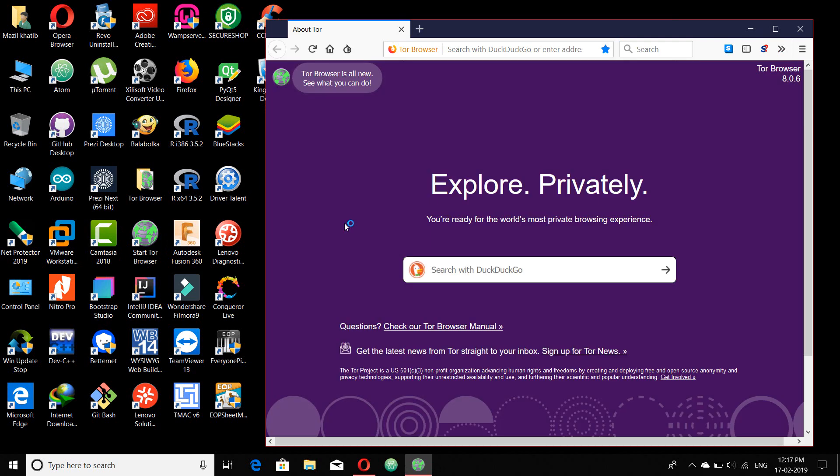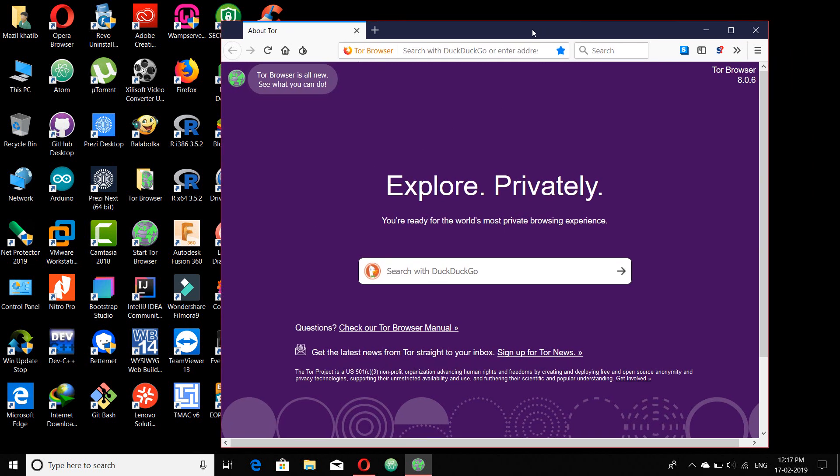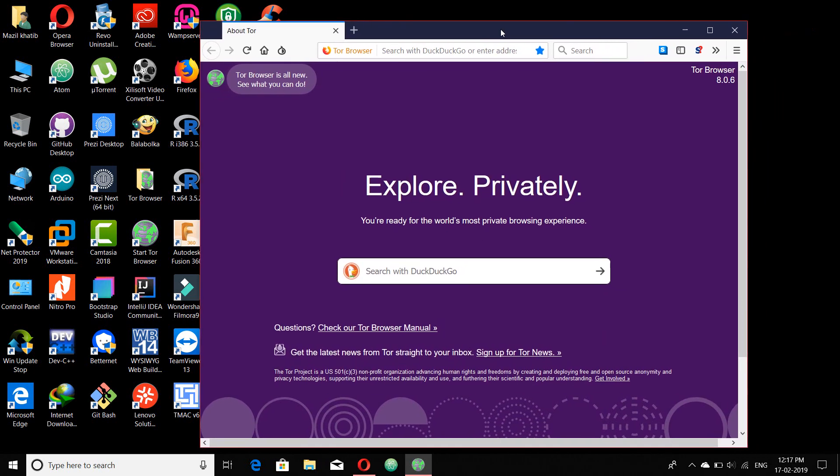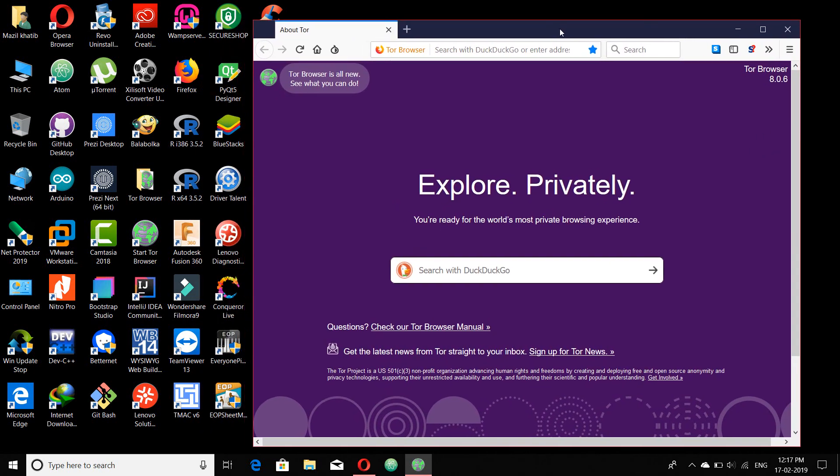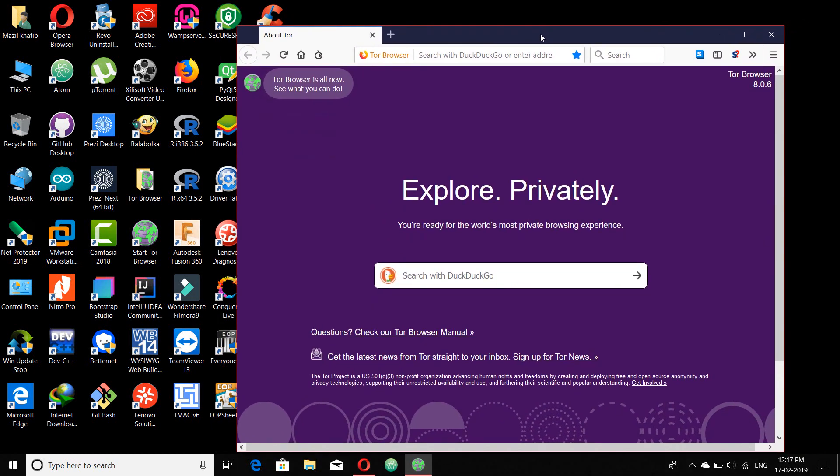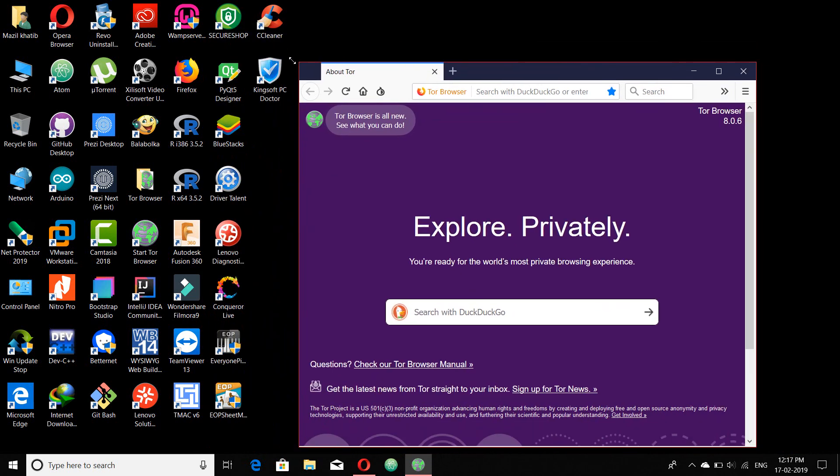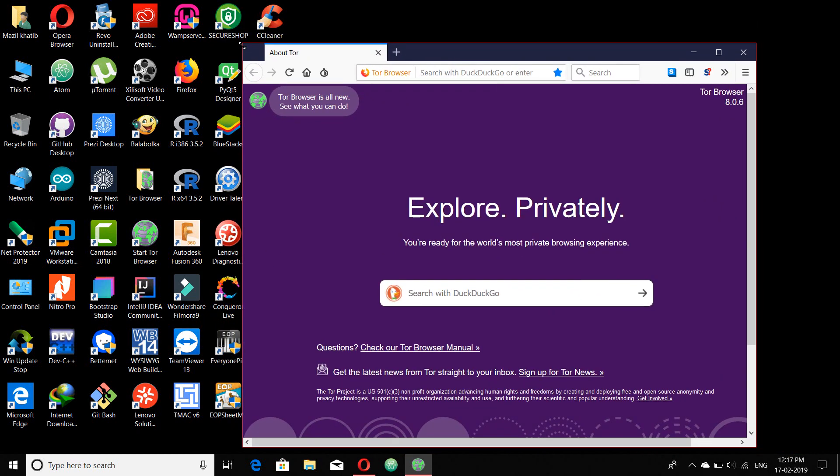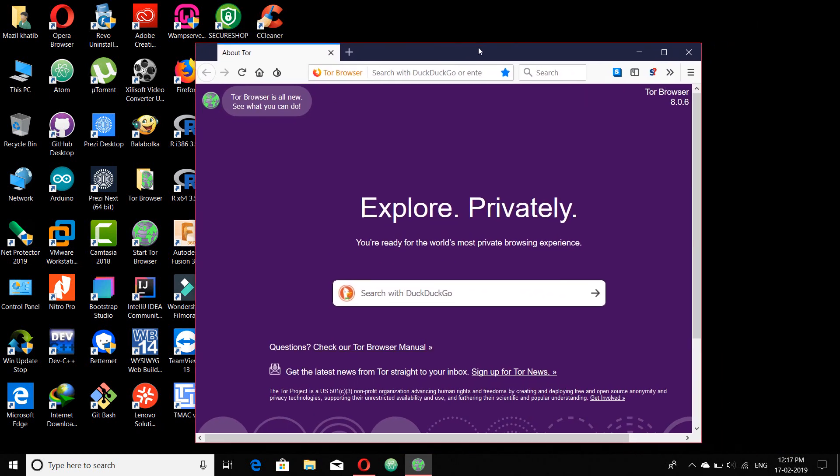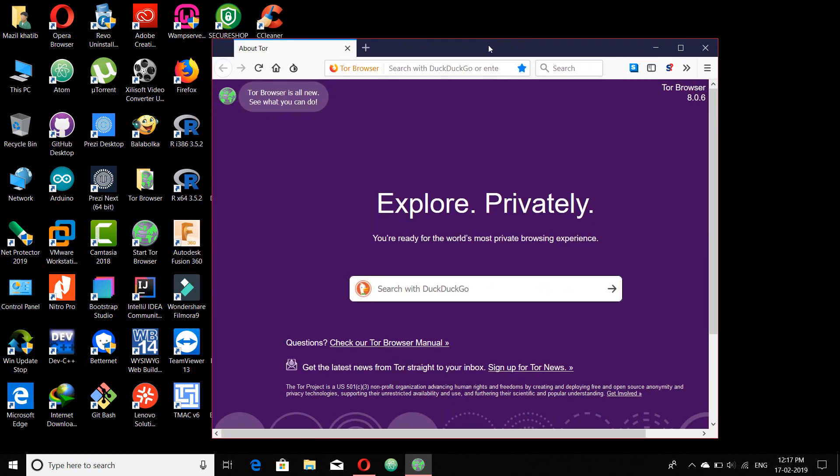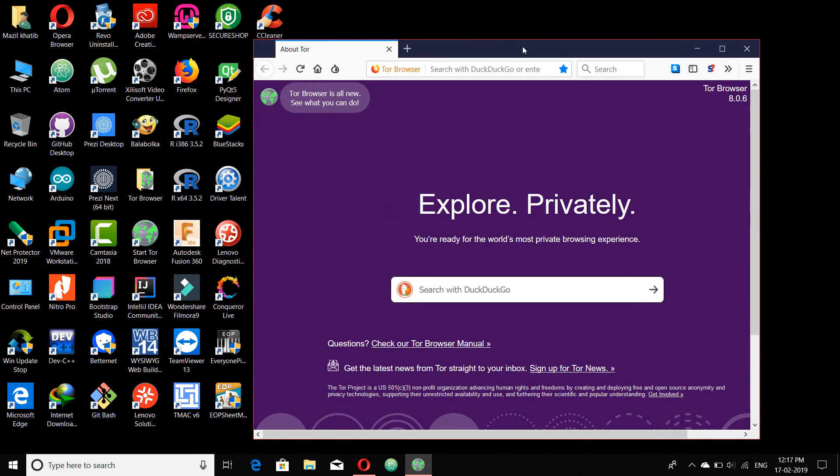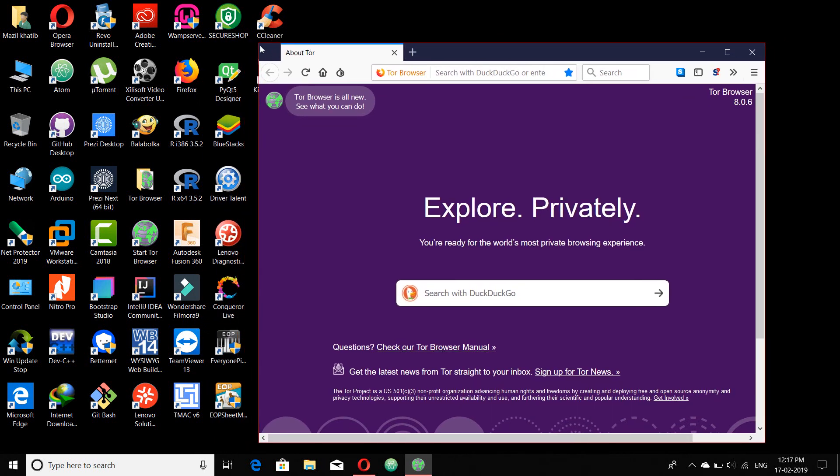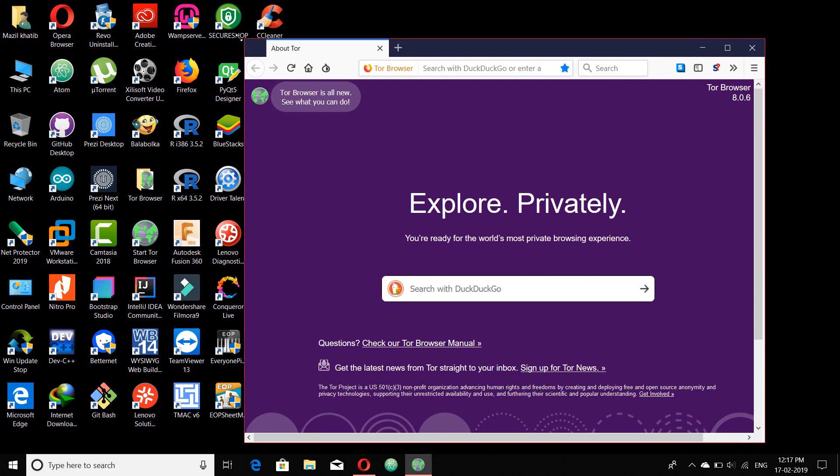Before using Tor browser you have to keep some precautions. You should not use this browser in full screen mode. Use this in this mode only as minimal as possible. Don't use this at full screen so that any other government organizations can track your PC what you are doing.